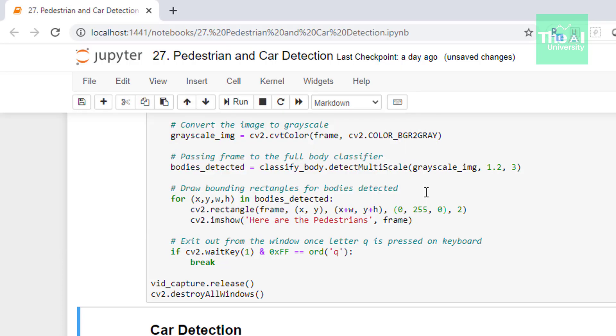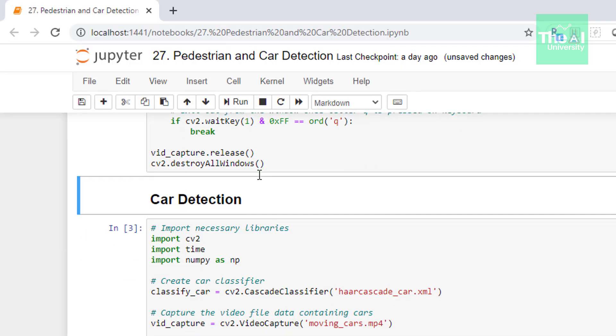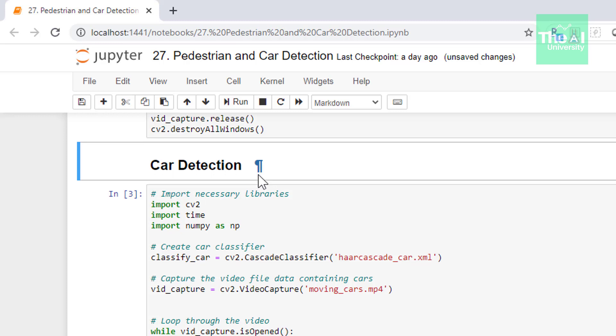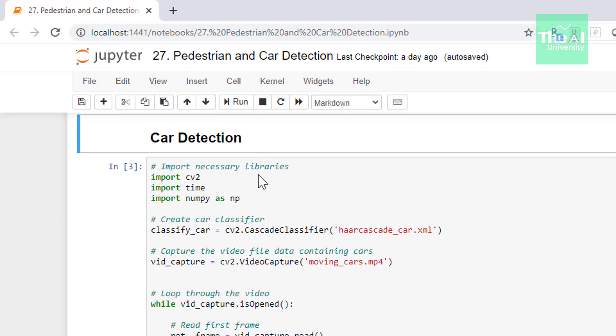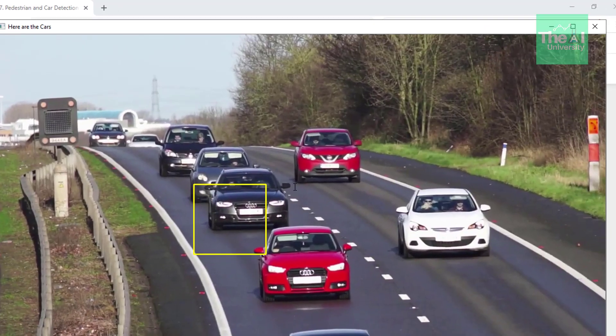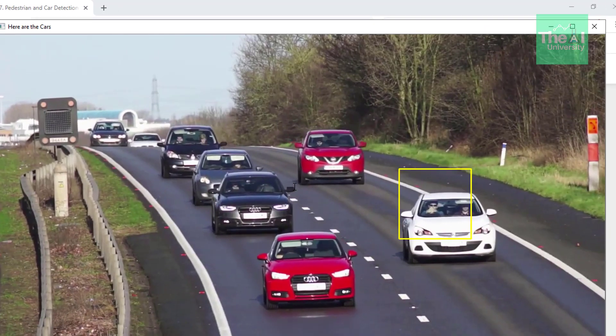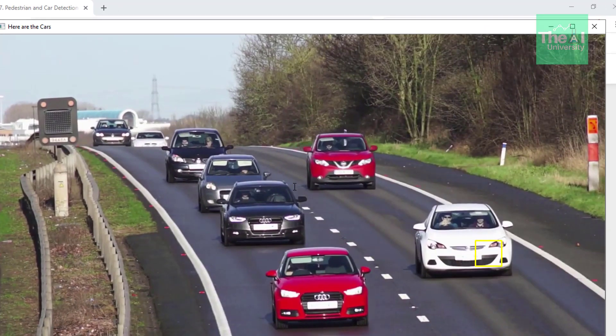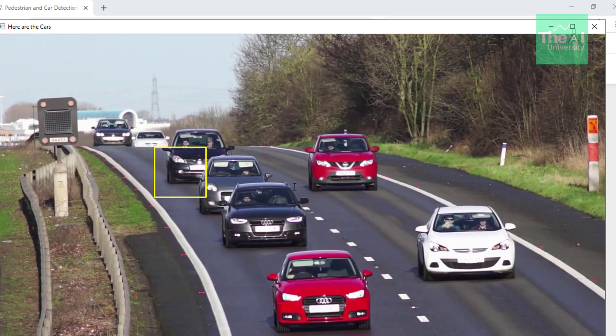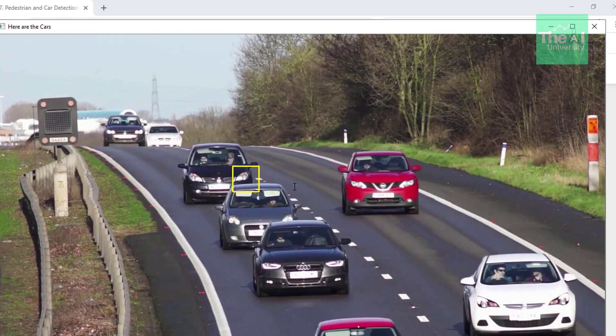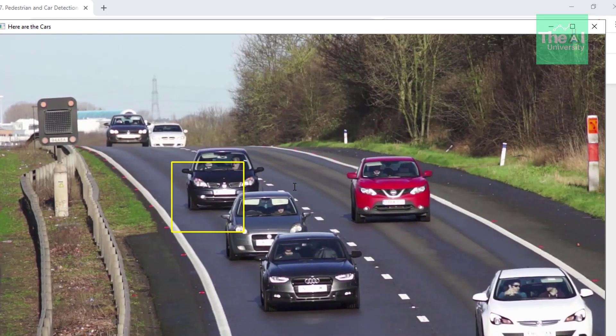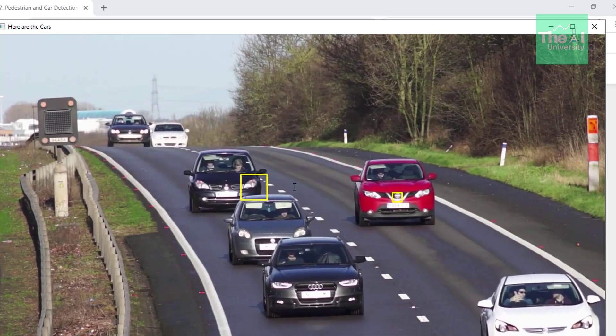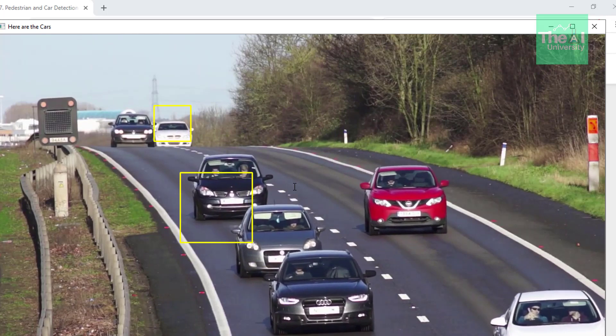Now let's move on to the next cell where we're detecting the cars. The code is pretty much similar to the above cell. The only difference is that we're creating car classifier using haarcascade_car. So let's run this cell as well. You can see it's detecting the cars successfully with yellow bounding rectangles.